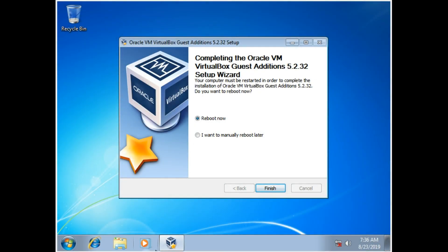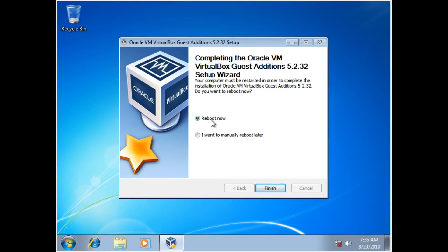And now that you're done installing, click Reboot Now and Finish.